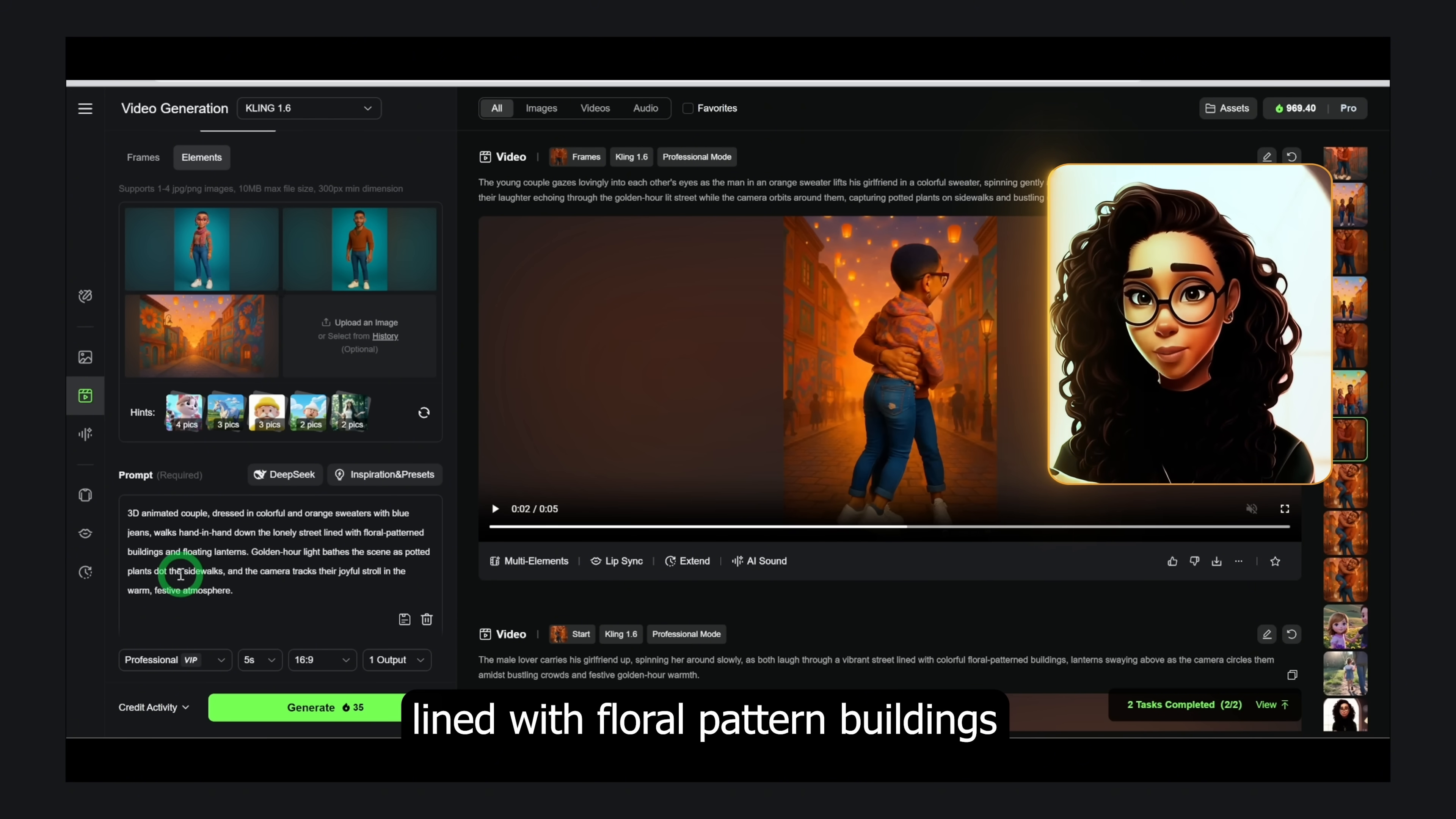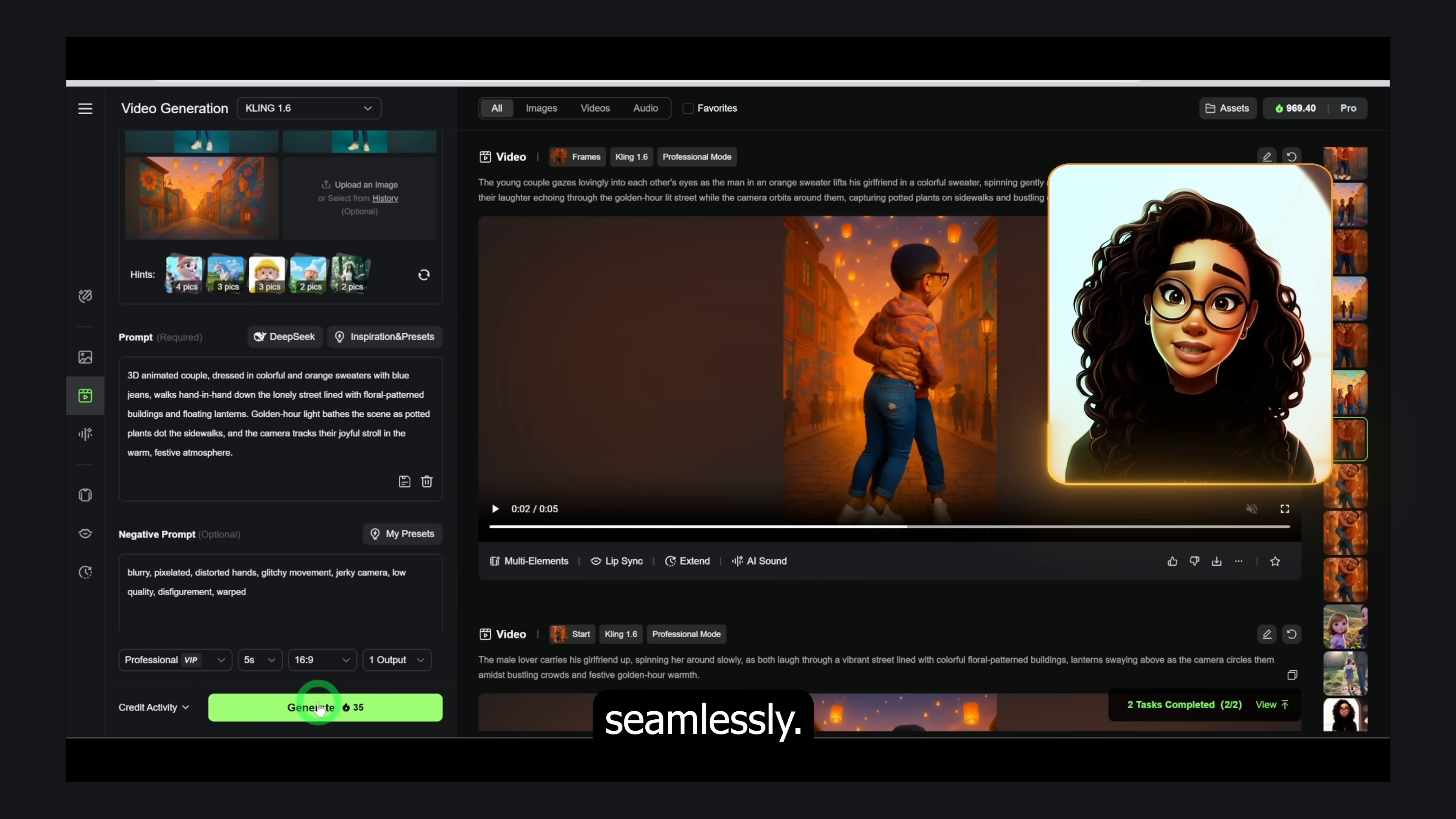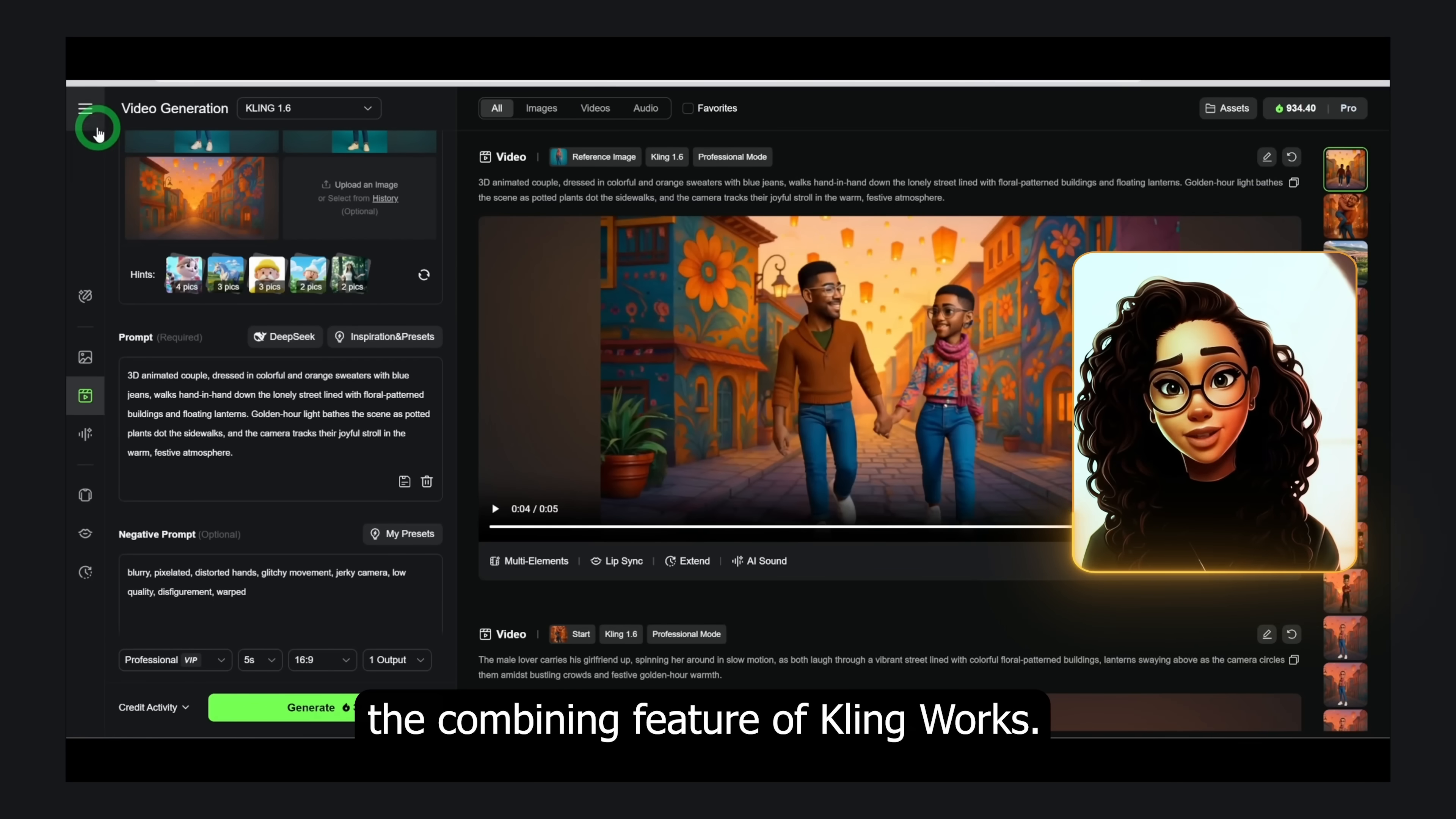Example: 3D animated couple dressed in colorful and orange sweaters with blue jeans walks hand in hand down the lonely street lined with floral patterned buildings and floating lanterns. Golden hour light bathes the scene as potted plants dot the sidewalks and the camera tracks their joyful stroll in the warm festive atmosphere. Kling stitches it all together seamlessly. It's like doing a green screen shoot without a camera. The only challenge I find with this feature is that it tends to turn these images I created with ChatGPT 4o into realistic images when they are 3D animations. Aside from that, the combining feature of Kling works.